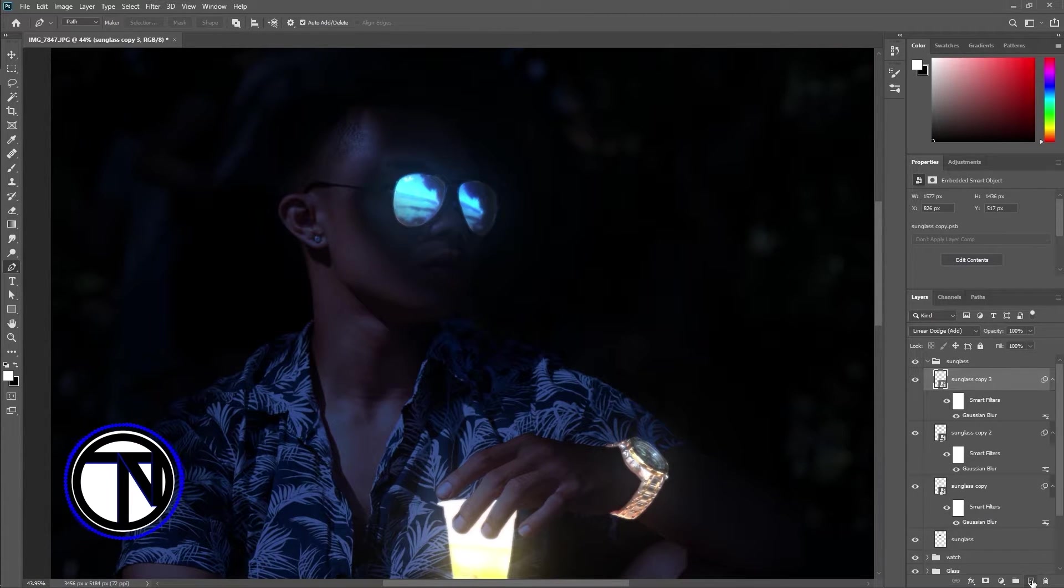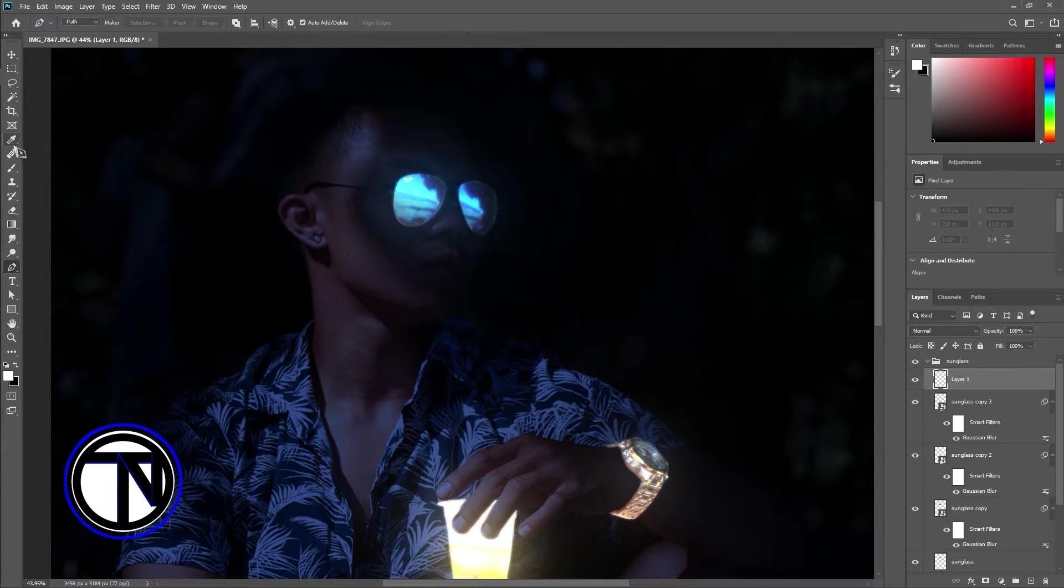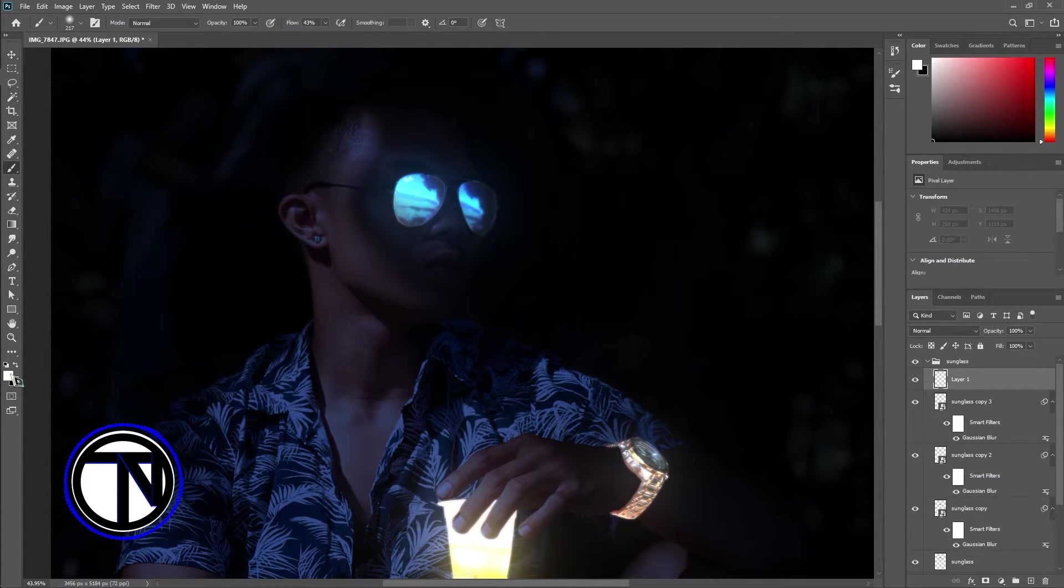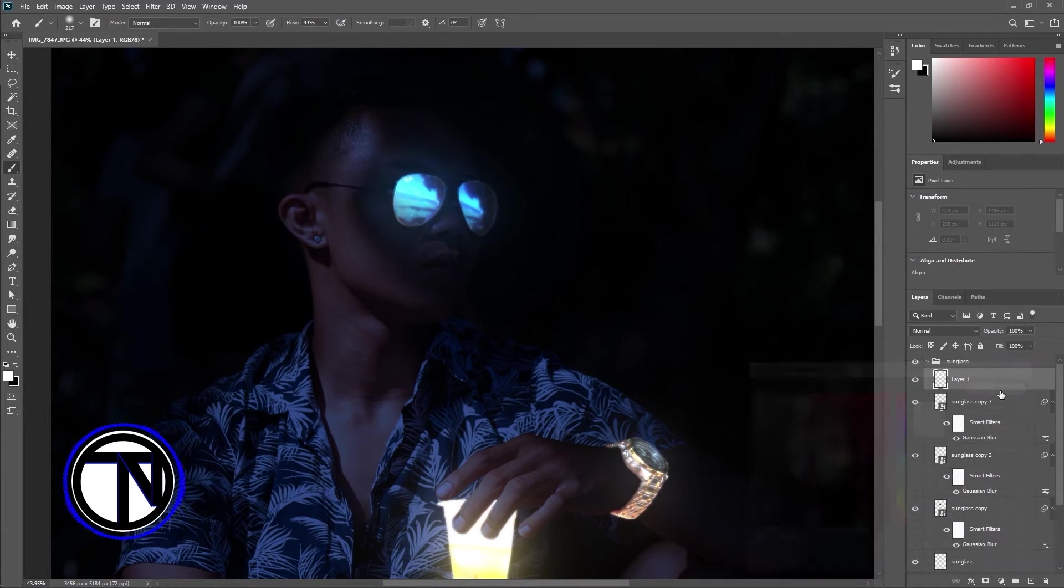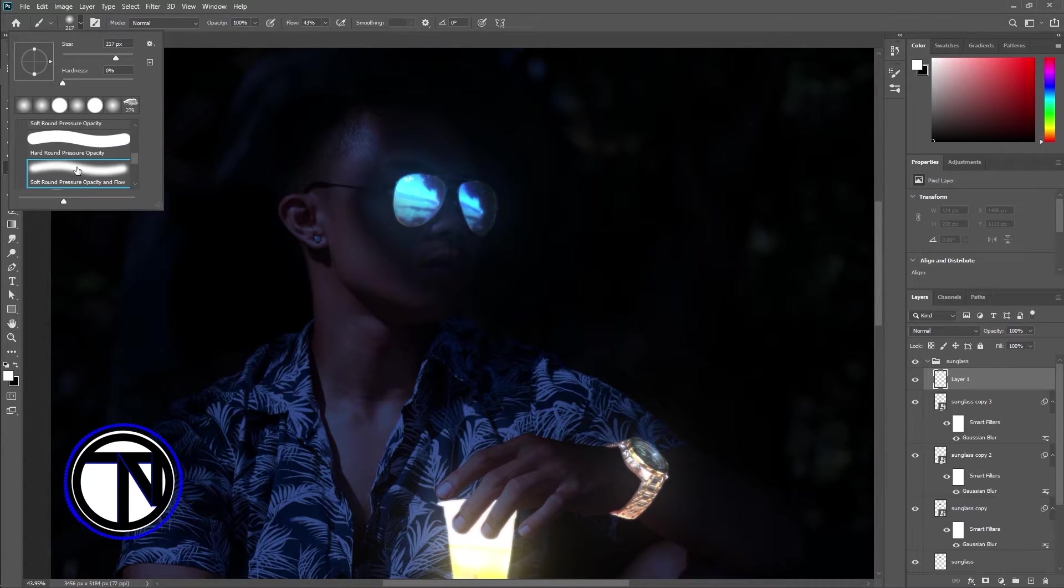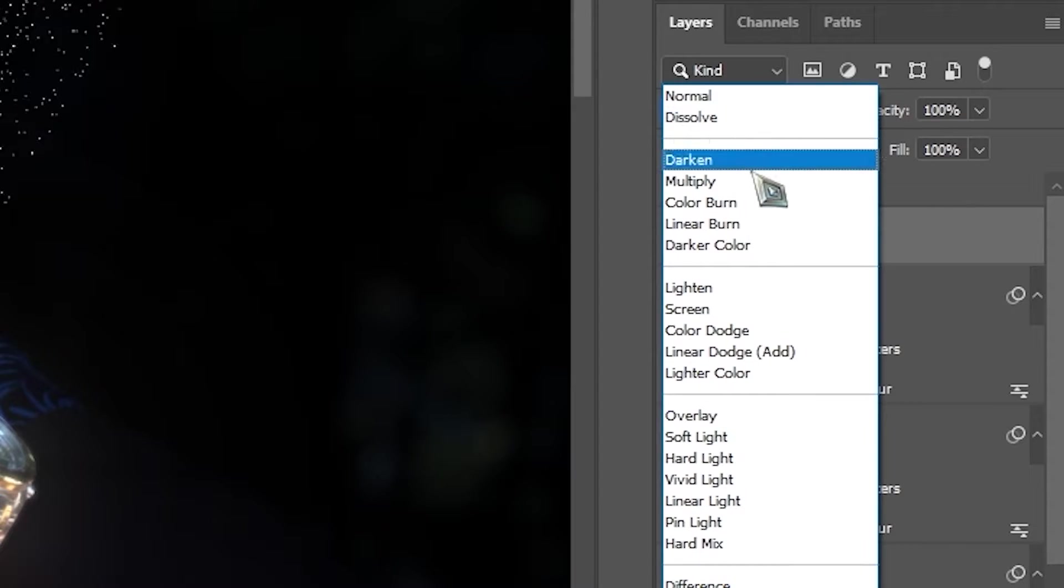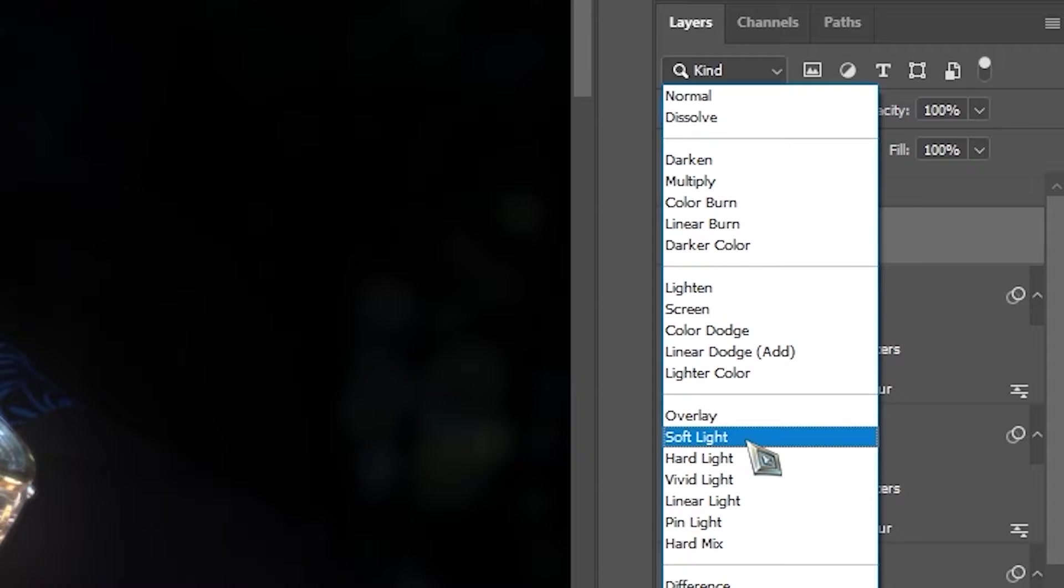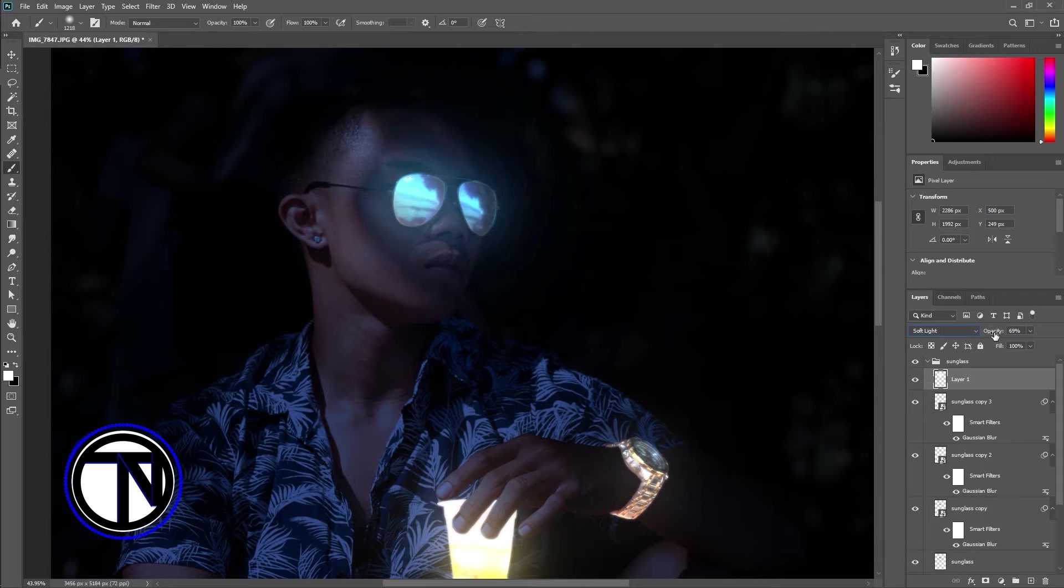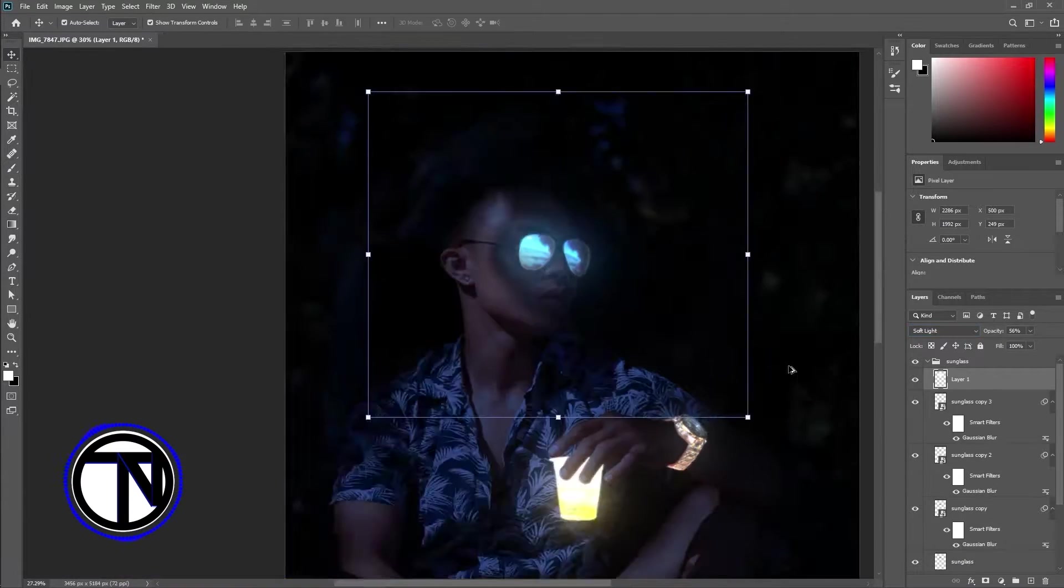Add a new layer, select brush tool, make sure the foreground color is white, and set up the brush tool with a soft tip. Paint a couple of spots over the glass, then set the blending mode to soft light. Reduce the opacity to create more of an ambient glow.